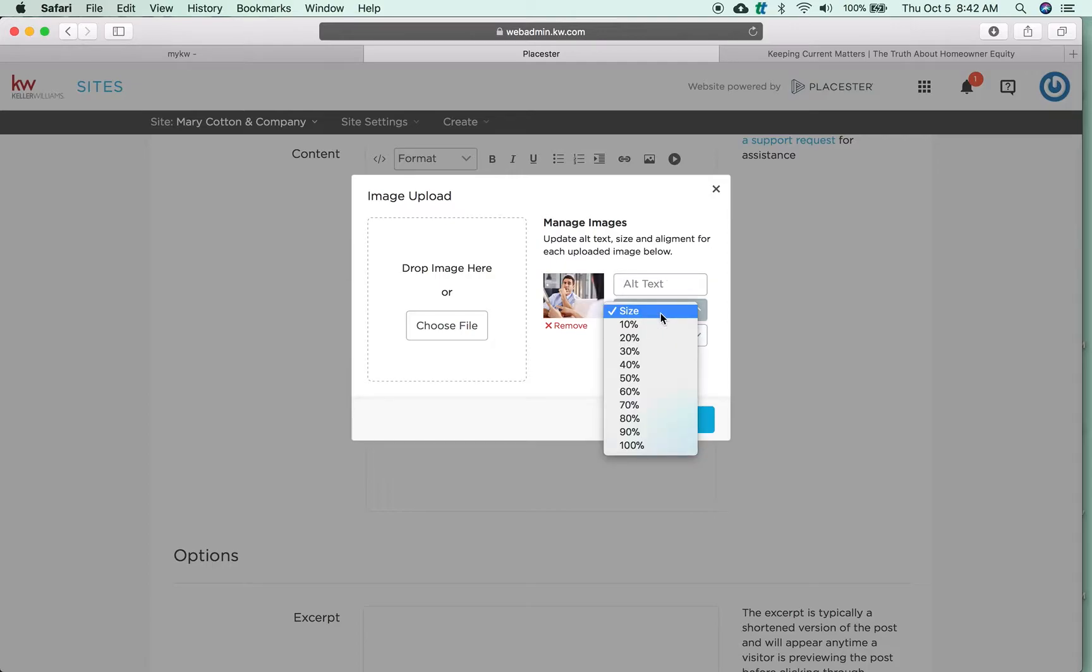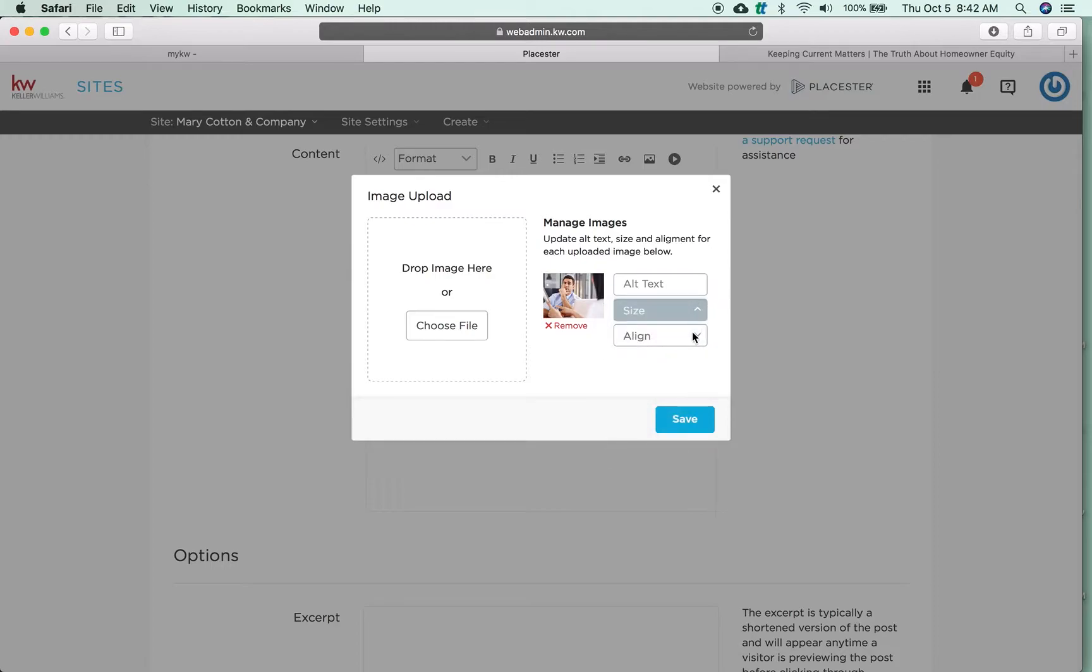You're able to adjust the size, so if it's too big of a picture, you can now shrink it down and you're able to align it left, right, or center.